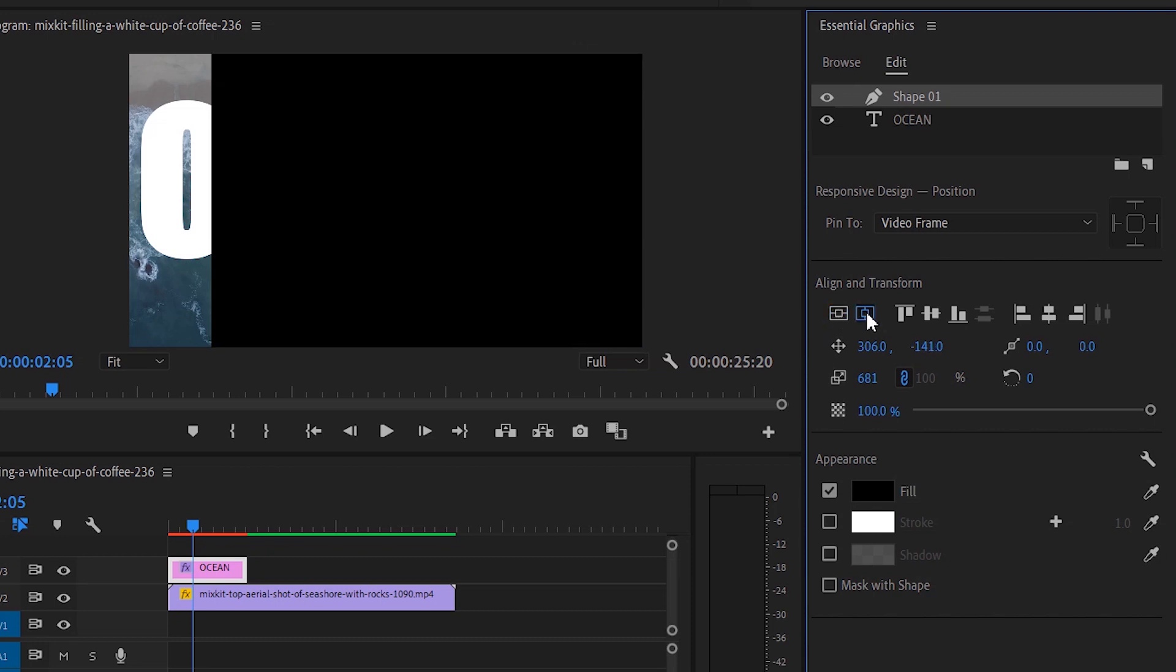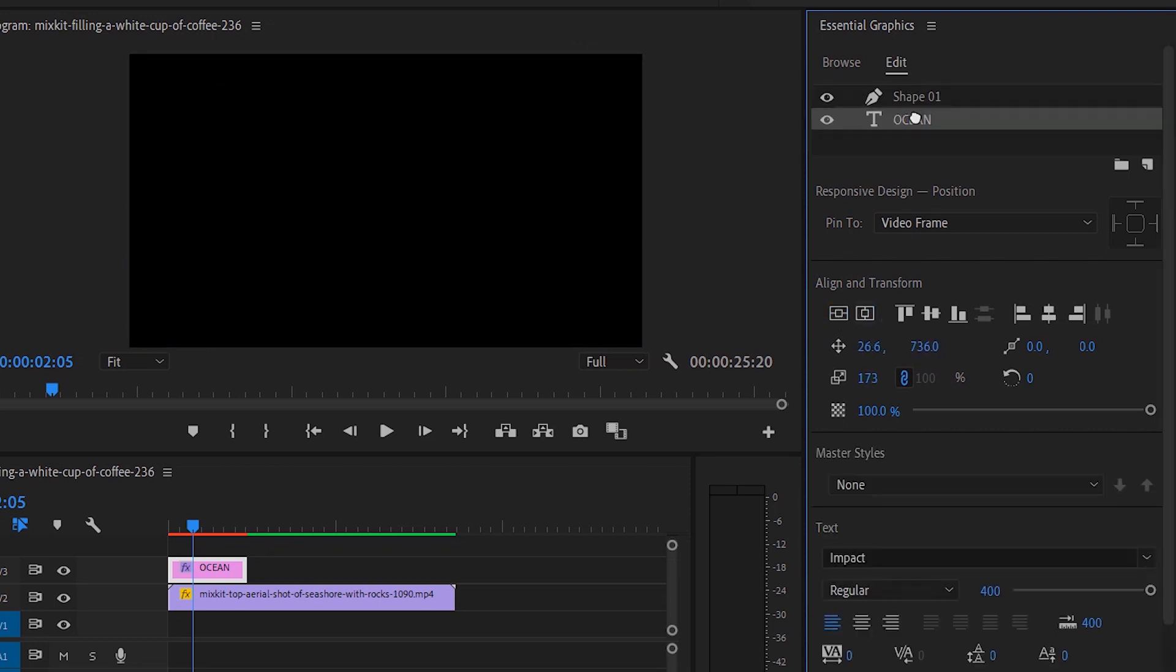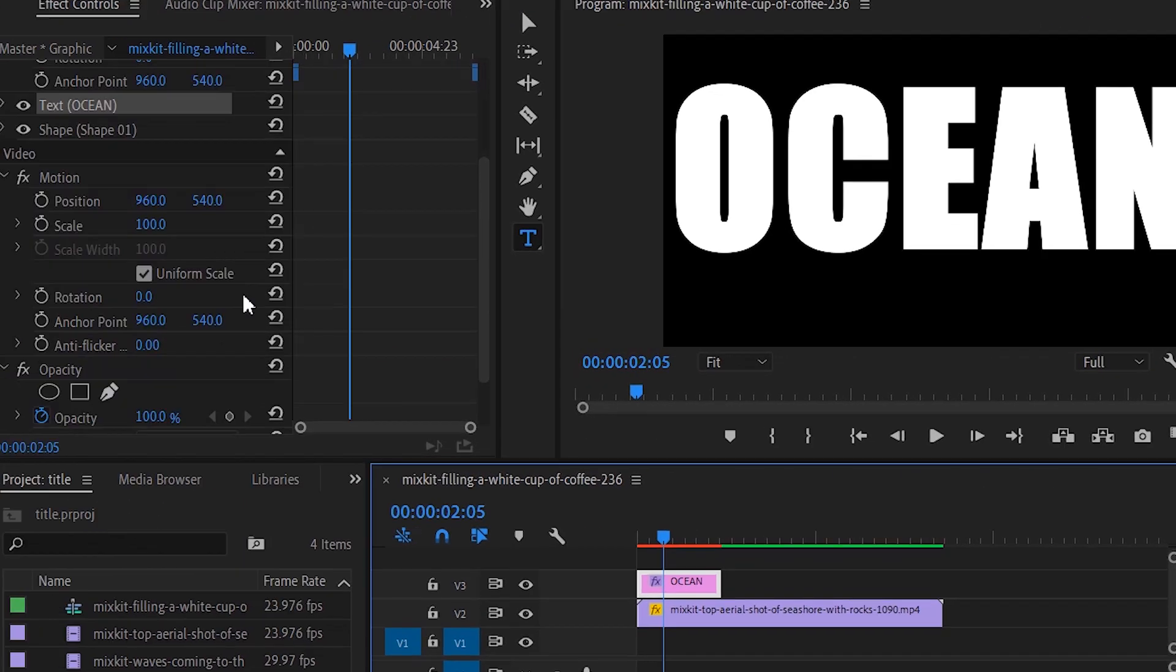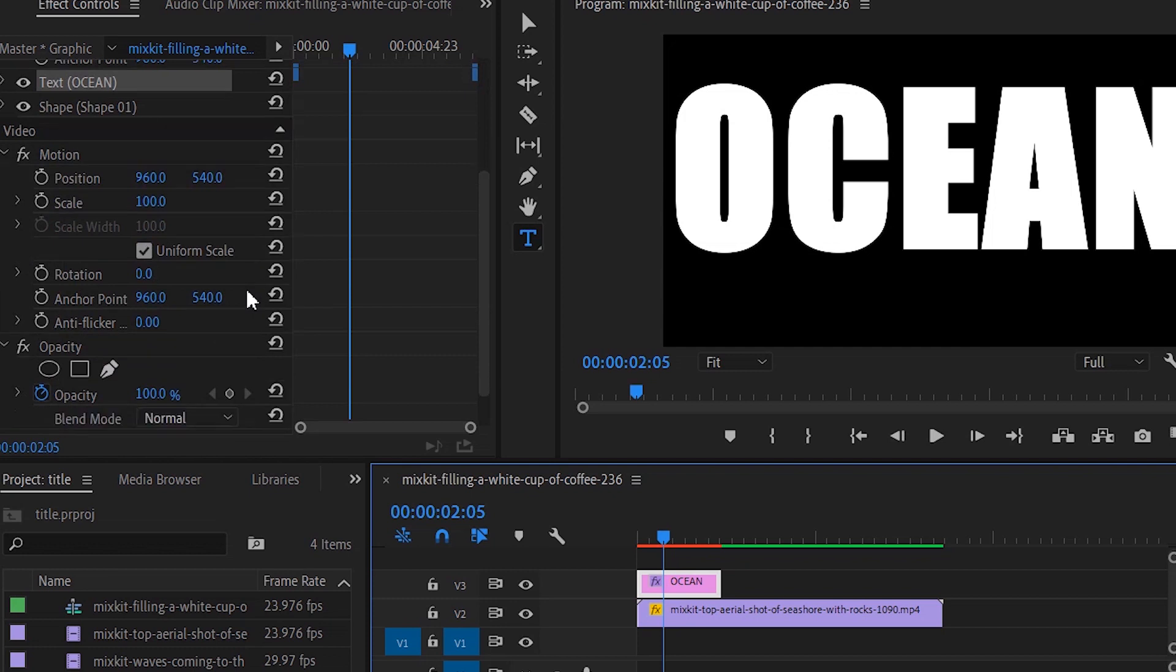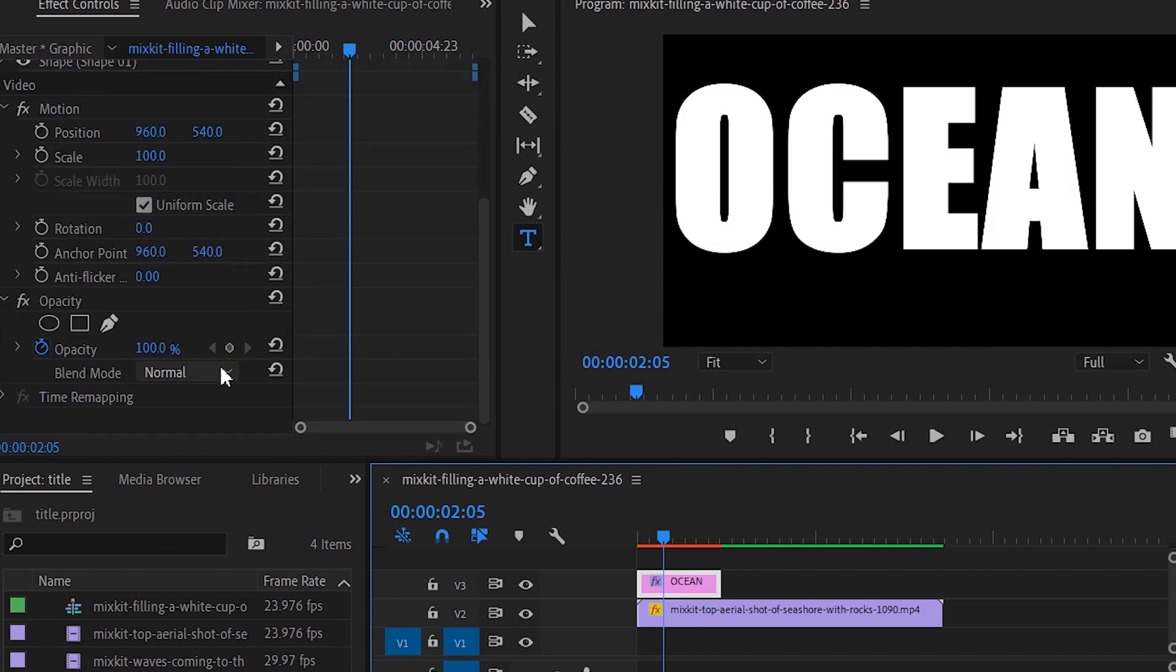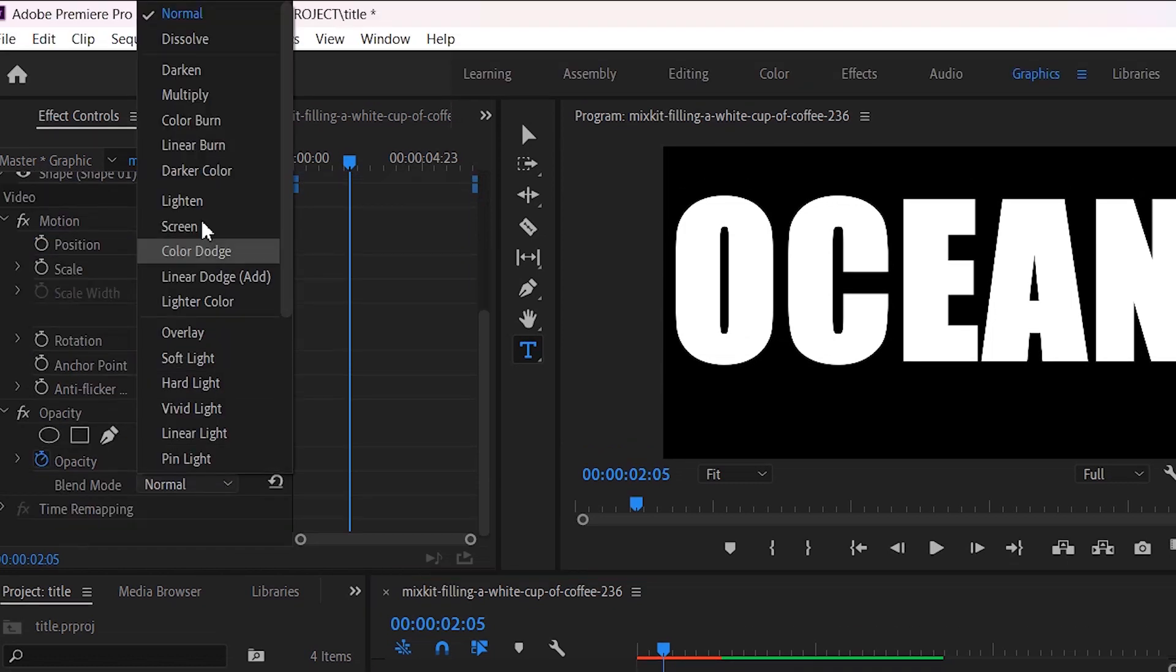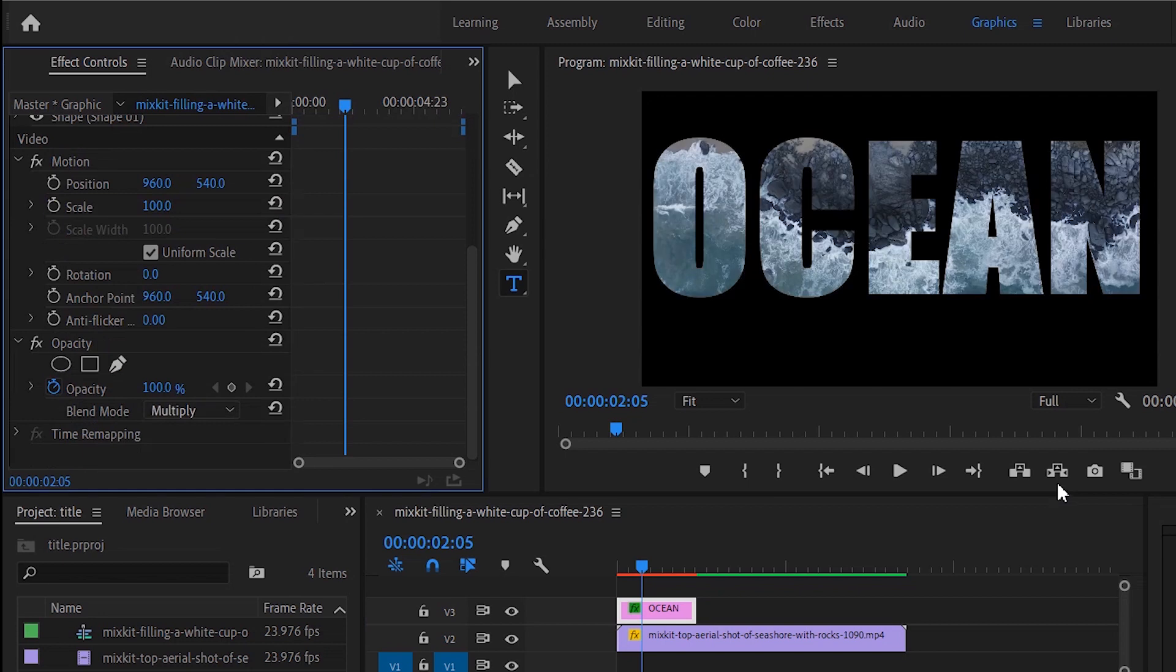Place the text layer above the shape layer. Go to the effect control panel and set blend mode normal to multiply. The video behind the text should now be visible through the letters.